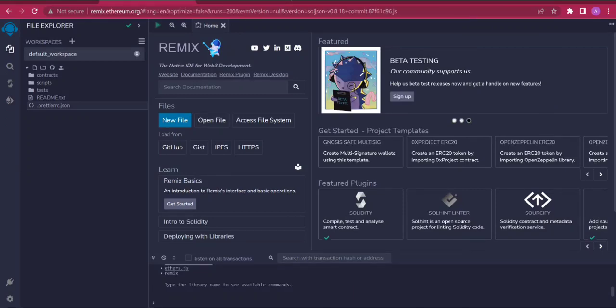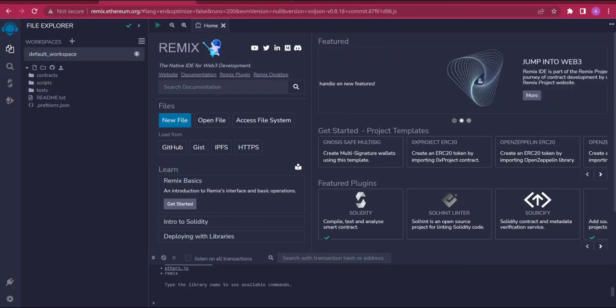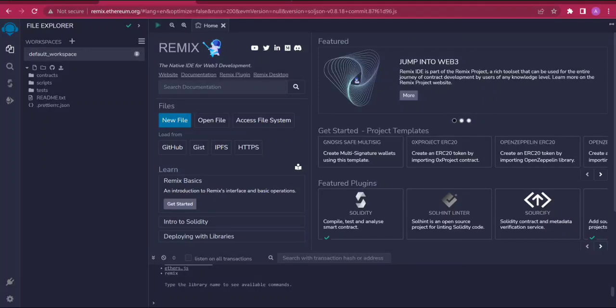This video is a completion of the testnet tutorial, showing you how to deploy a contract on Linea using Remix IDE. First, I'll be dropping a link in the description below where you can download the file that you'll be using to import into the Remix IDE environment. From this environment we're going to successfully deploy a contract on Linea.